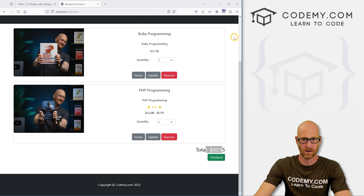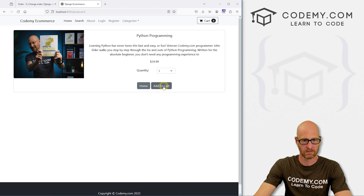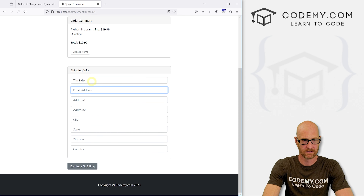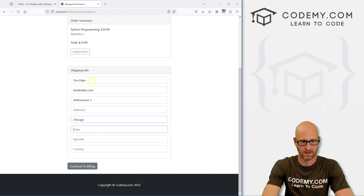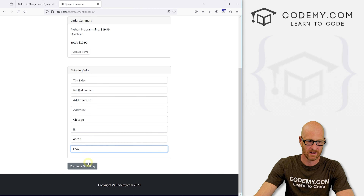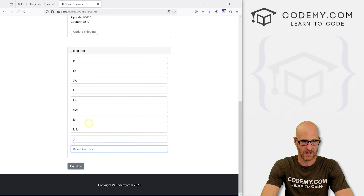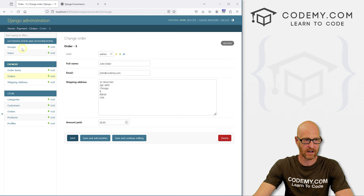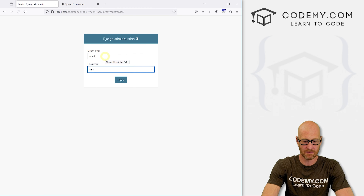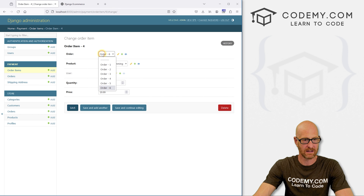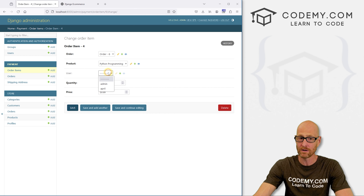Let's save and head back to the website and log out. Now let's add a Python programming book — just one — and check out. I'll enter shipping info: Tim Elder, tim@elder.com, address 1, Chicago, Illinois, 66610, USA. Then billing info. Pay now. Back in admin logged in as admin — there's order six for Tim Elder. Going to order items, there's a new order item associated with order six: Python programming, no user because we weren't logged in, quantity one, $19.99. It all works!